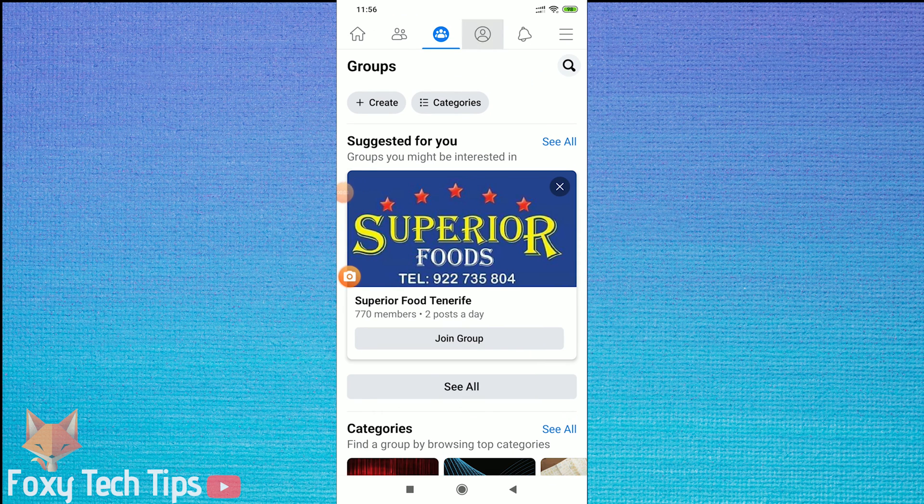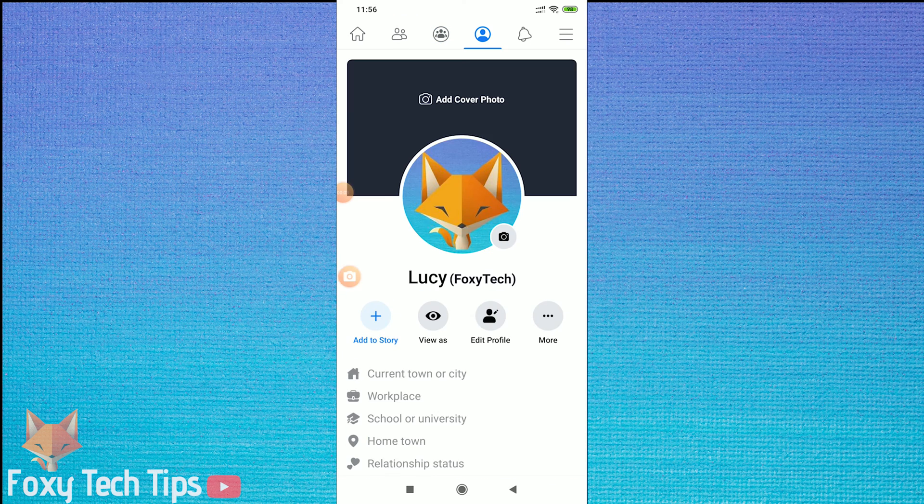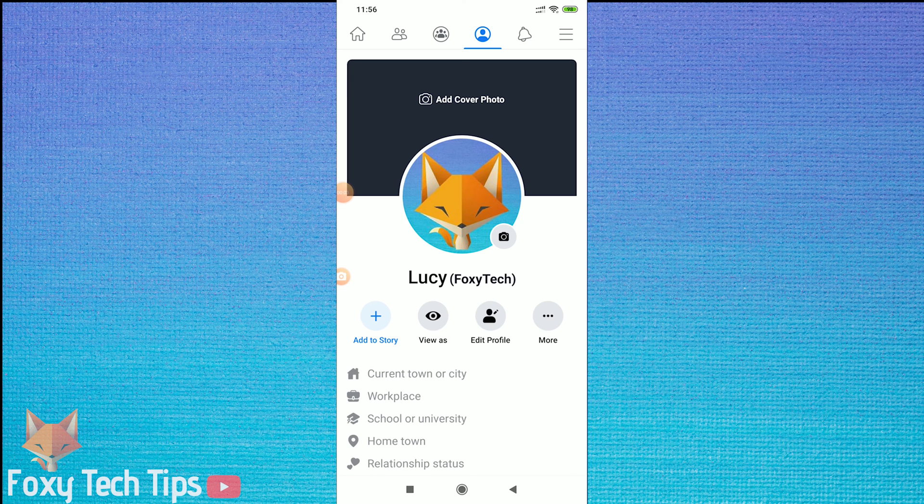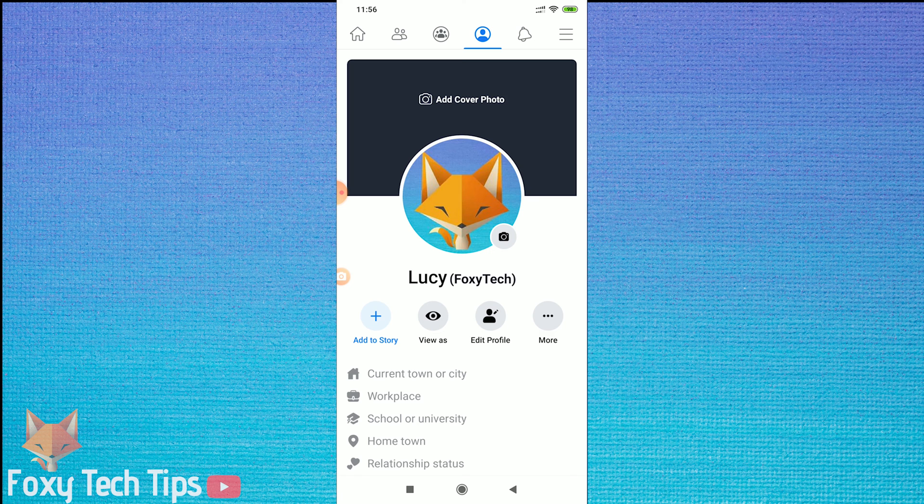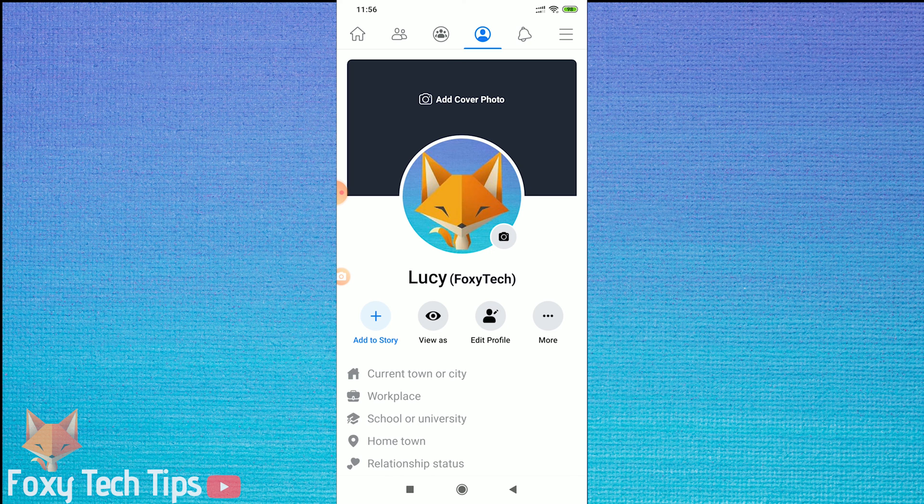Welcome to a Foxy Tech Tips tutorial on how you can cancel all of your pending friend requests on Facebook. I'll be doing this with the Facebook app, but the settings are the same for the desktop version of Facebook.